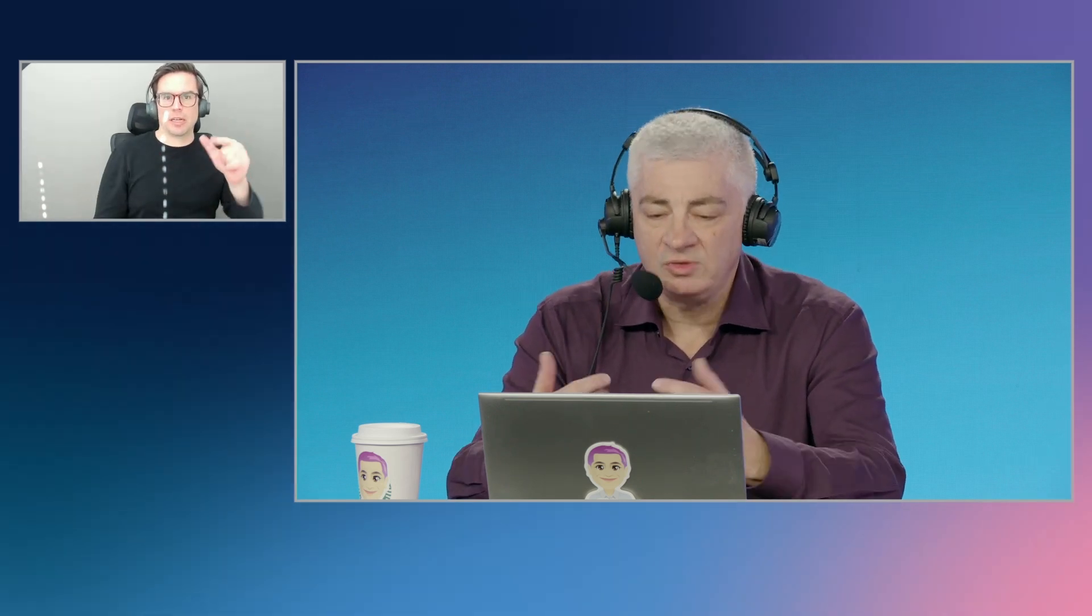One part of using Gen AI is something called prompt engineering, where you write the text that tells your coding assistant, this is the problem I want to solve, and this is the guidance I want to give you to help me solve my problem.